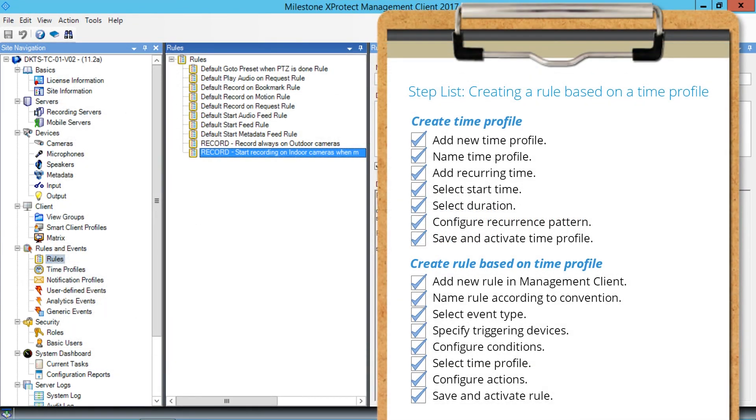You just saw how to create a rule that will record on motion outside a time profile. Visit our YouTube site to view other tutorials in this playlist.